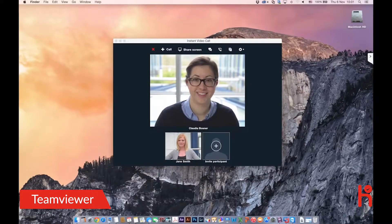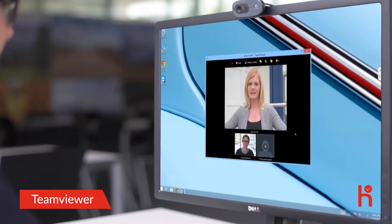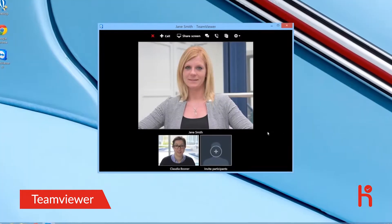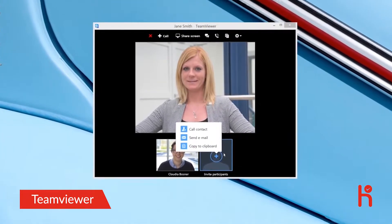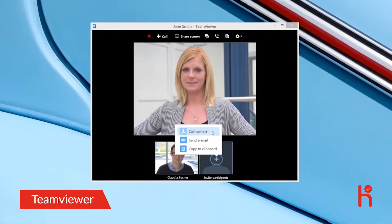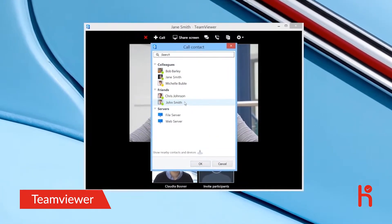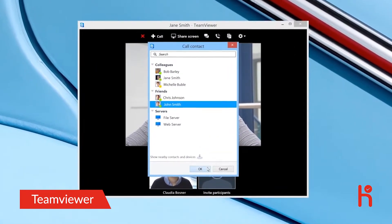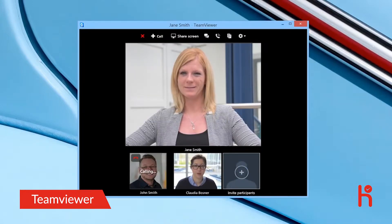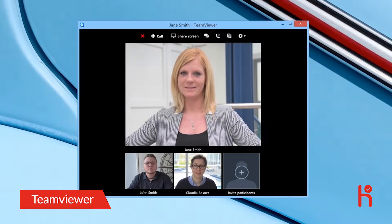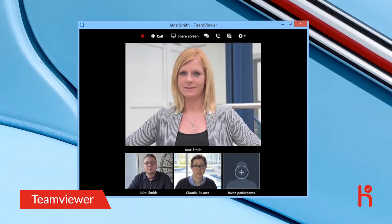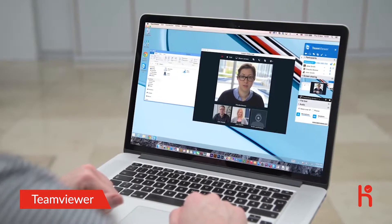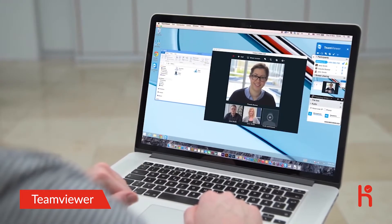A new window will open and your call will begin. To add other participants into the video call, simply click on the Invite Participant button and select those you'd like to join the call. If you'd like to share your screen during a video call, simply click on the Share Screen button at the top of the video call window. This will allow the other participants to see your screen.